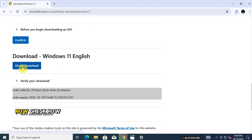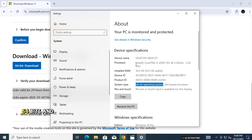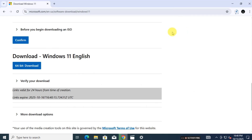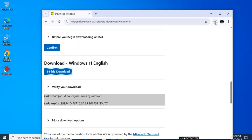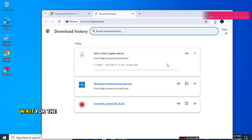Now check how many bits your computer is — 32 or 64 bits. My computer is 64 bits and this is my configuration. Wait for the file to download.